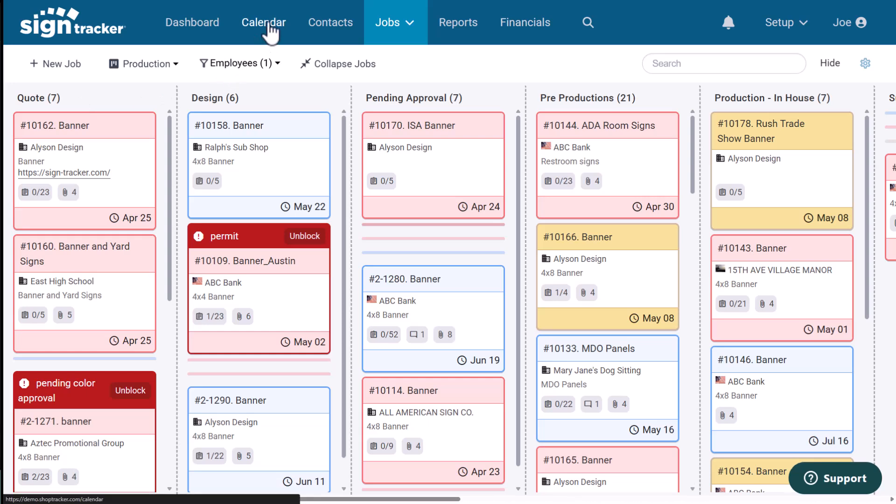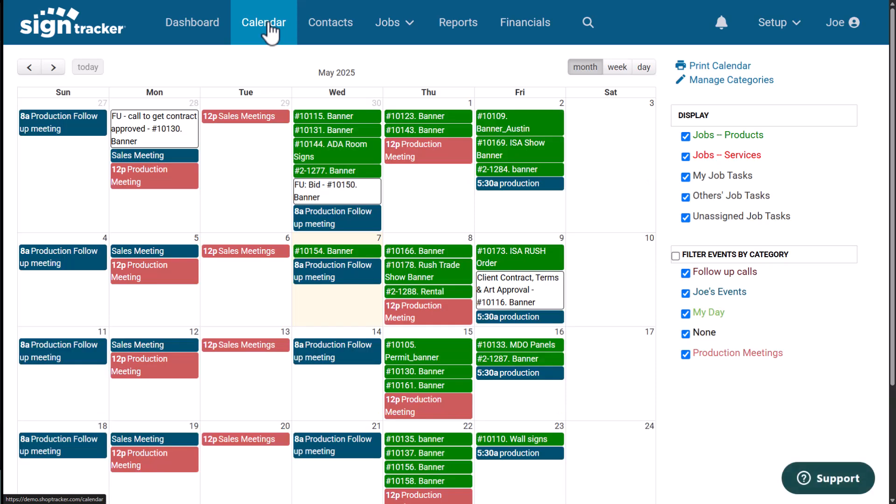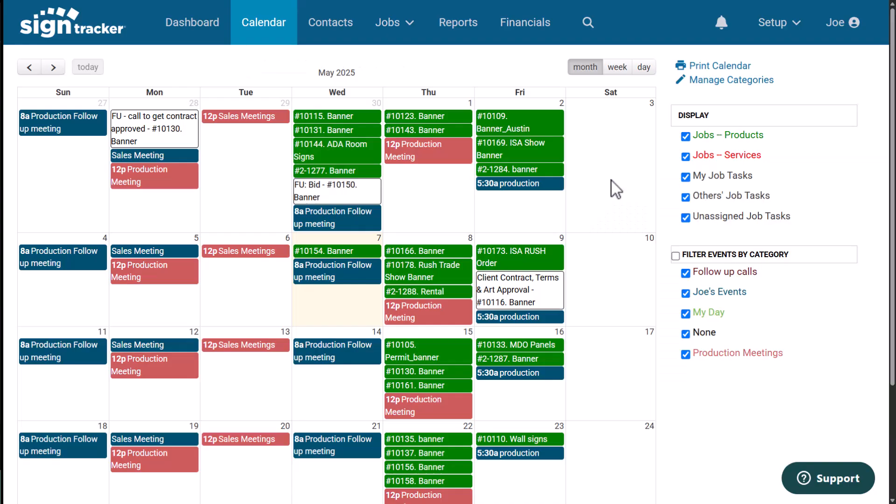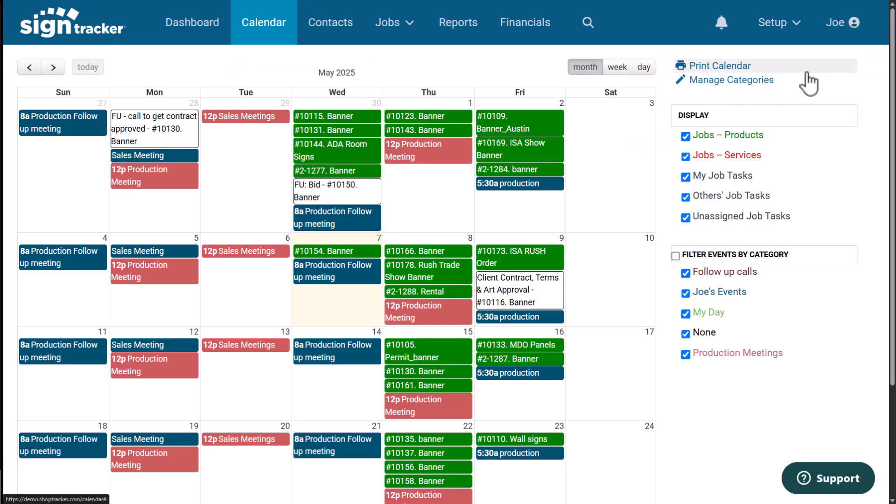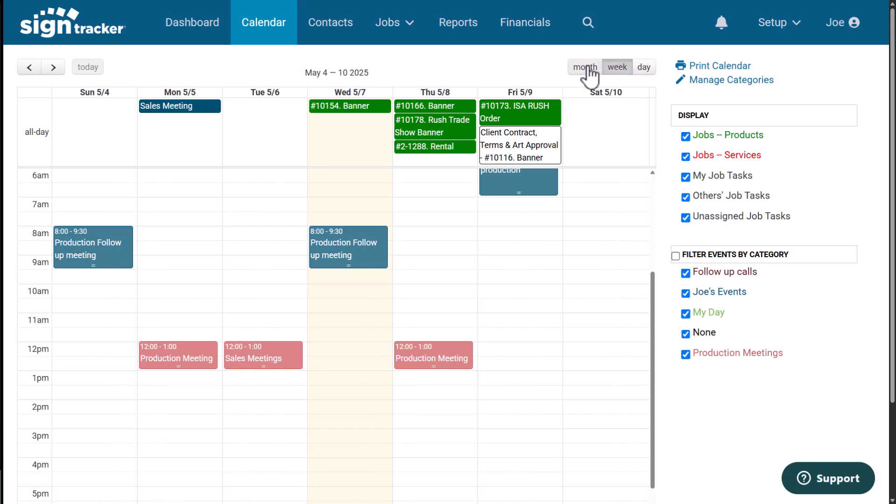But the calendar is your top down view. Think of this as your digital whiteboard. Everything's color coded. You can click into an activity, say a task, or if you want to click into an actual job itself, everything can be filtered so you can see just the information that you want. And then you also have different views, including a day view, a week view, and a month view.